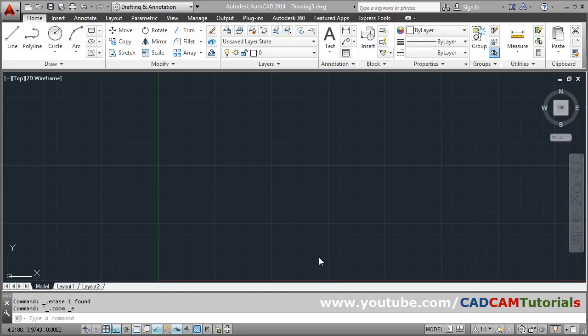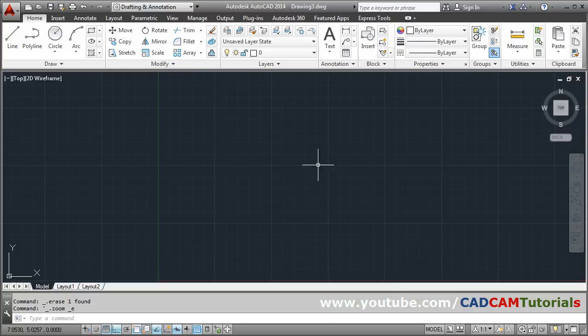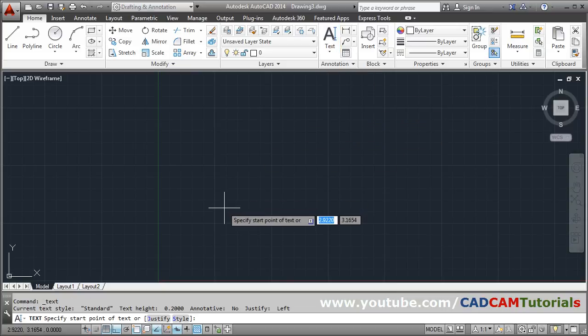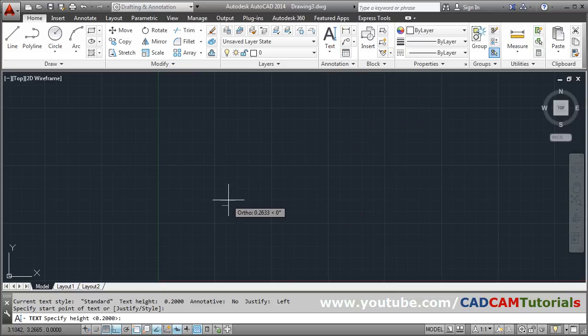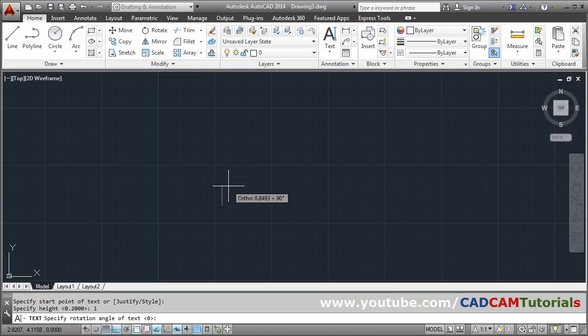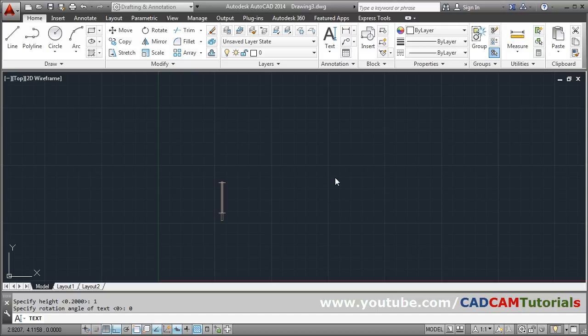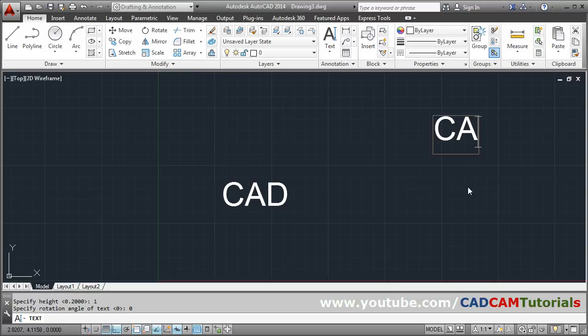In this tutorial we will learn how to put a circle around text. Suppose I will create some text: single line text, starting point, give the height, rotation angle. Suppose this is one text, this is one more, and this is one more.